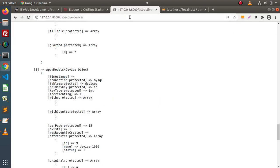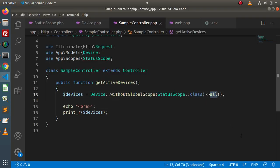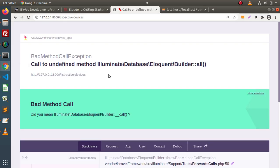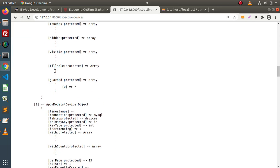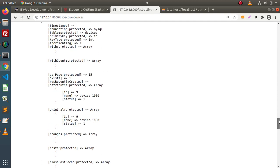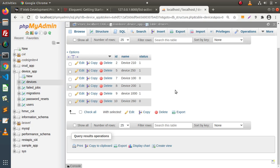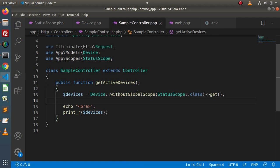Back to browser, reload the page. There is an error: call to undefined method 'all'. Instead of the all method, using get method should work. Saving changes and reloading the page. Now in this listing we are getting index 0, 1, 2, 3, and index 4 — meaning we are getting all the data from the table including all status values. This is all about the difference between local scope and global scope in Laravel.